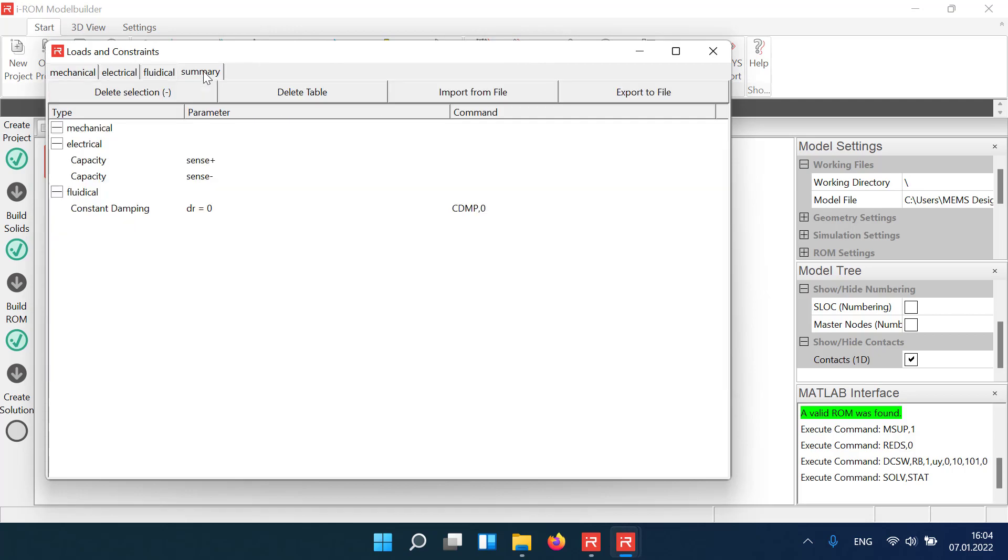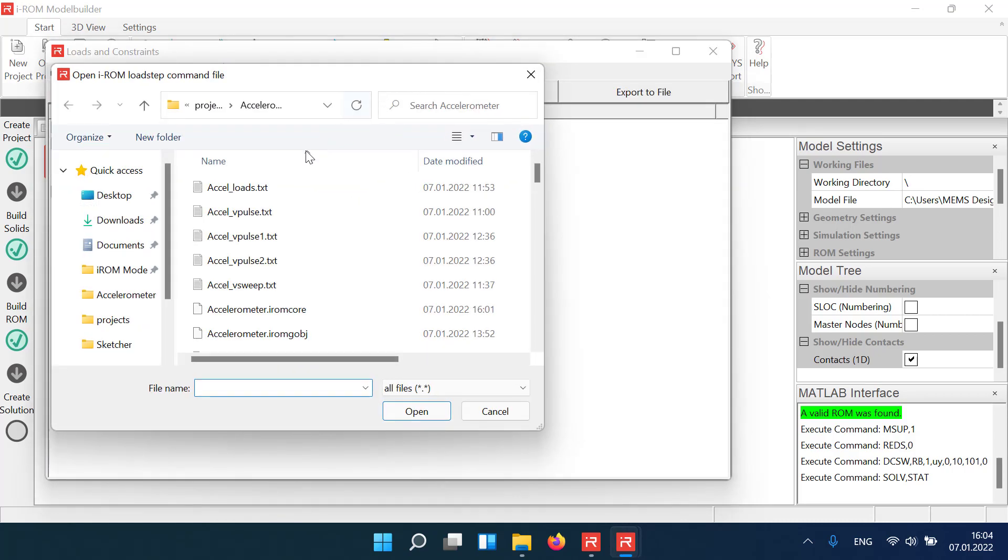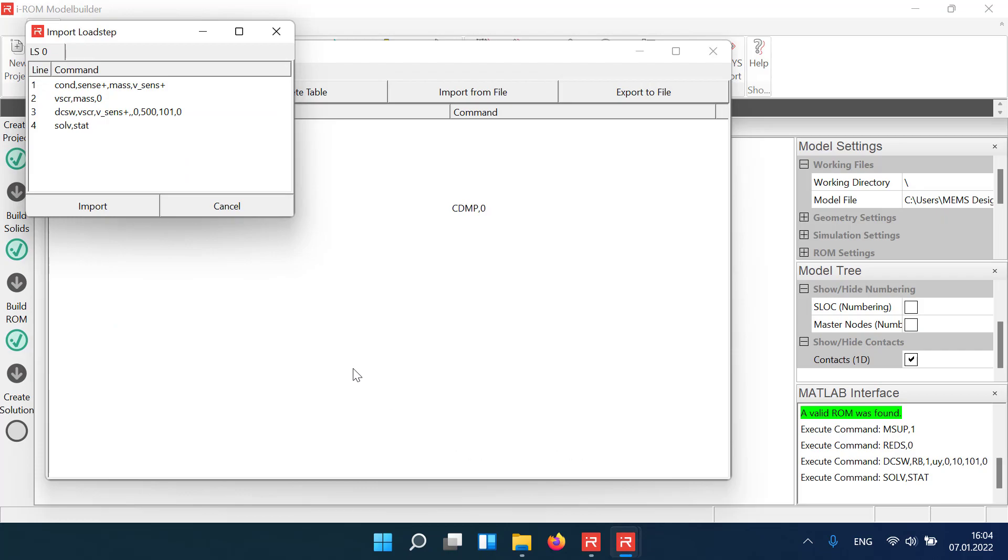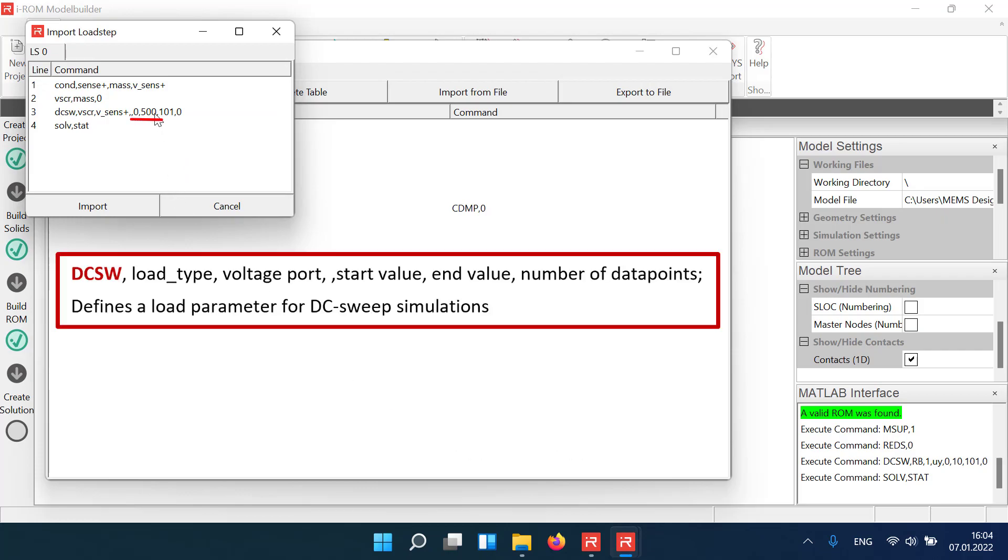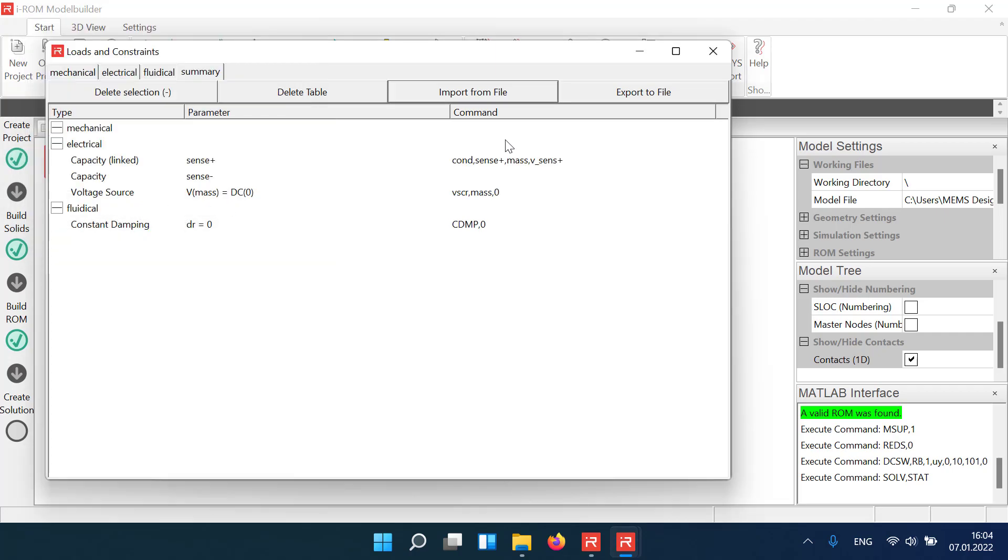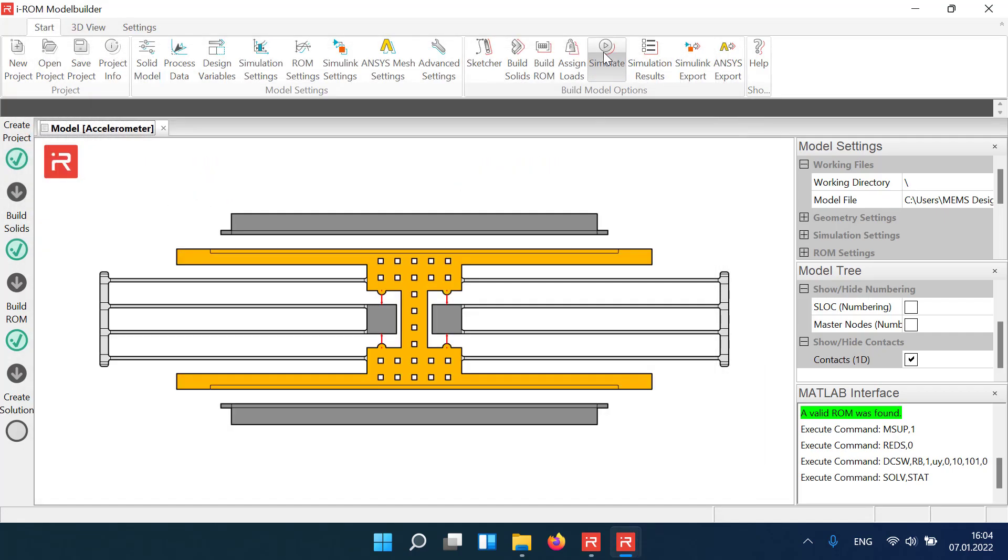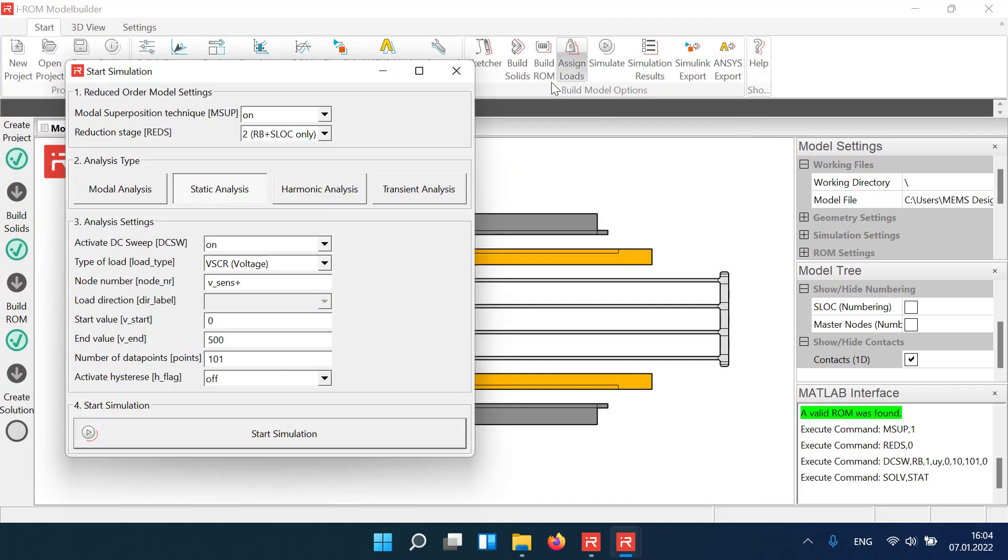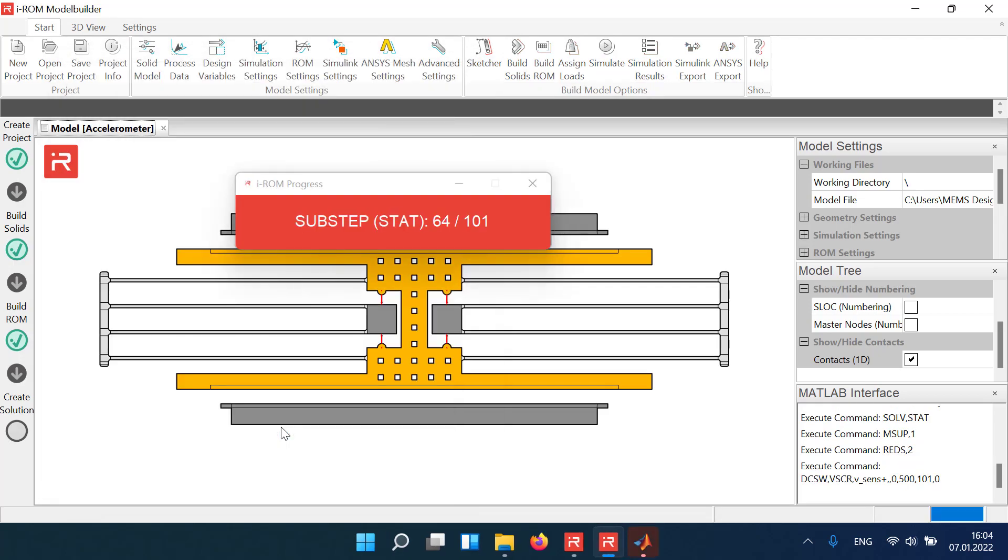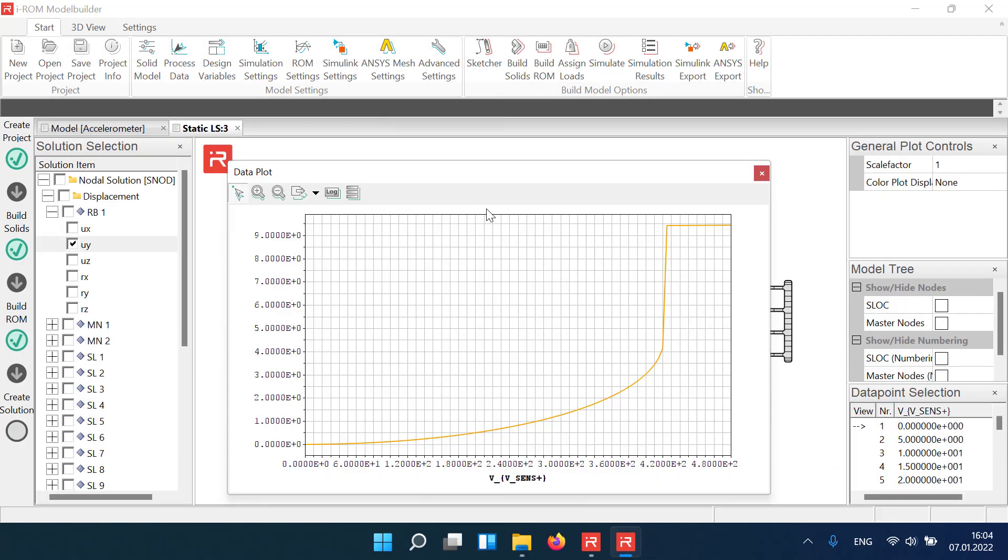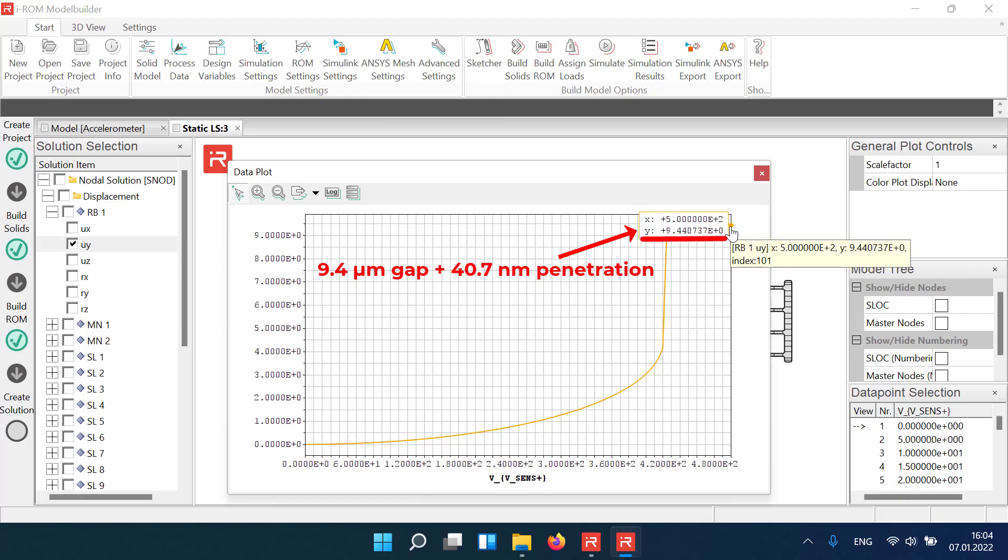In a next simulation run, we sweep the voltage on the upper conductor from 0 to 500 volts and plot the static displacement response. All imported load step commands are automatically transferred to the simulation settings window. The following simulation results show the voltage displacement relationship. After pull-in, the stopper elements limit the travel range to 9.4 micrometer. The penetration depth is about 40 nanometers.